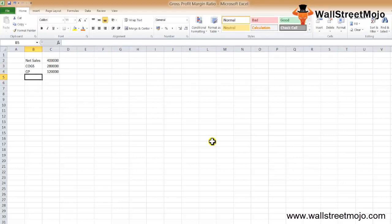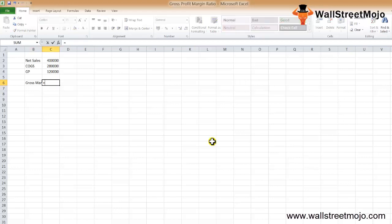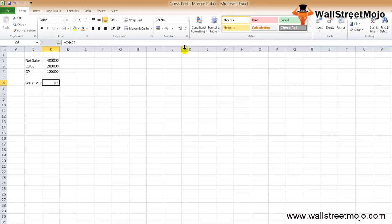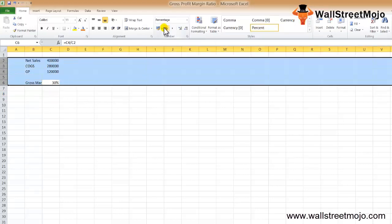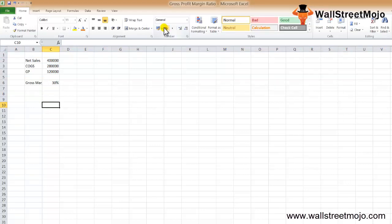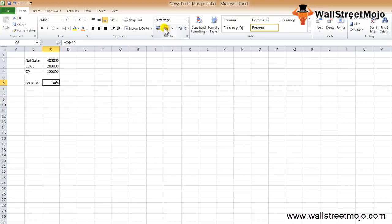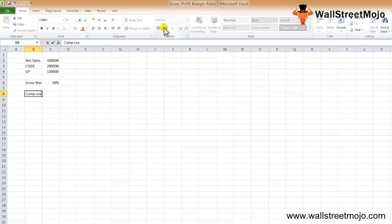Using the gross profit margin formula, the gross margin equals gross profit divided by net sales, multiplied by 100, which gives us 30%. So the gross profit margin of Honey Chocolate Limited is 30% for the year. To interpret this percentage, we need to compare it with other similar companies in the same industry — known as comparable companies.